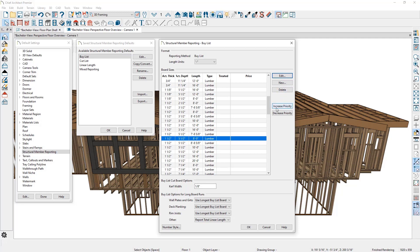You can also increase or decrease the priority of how boards report to the materials list. For simplicity, let's focus on our 2x6 studs — actually an inch and a half by 5 and a half inches — which come in seven various lengths. When framing is built in your plan and you generate a framing materials list, Chief first looks at the framing and tries to match boards in the plan with any boards in the structural member table that are an exact match. If there are boards that are not an exact match, Chief finds the highest priority board that will accommodate that length and reports that in the materials list.